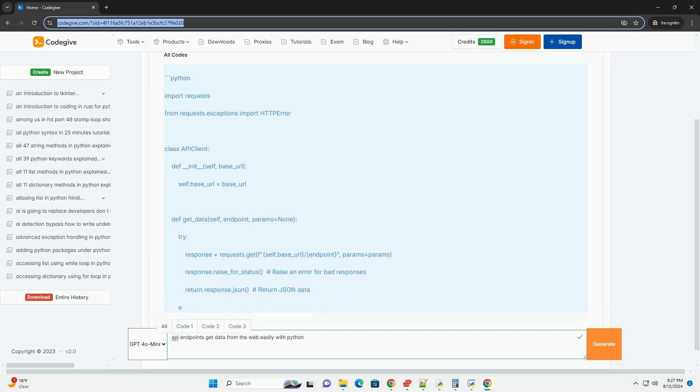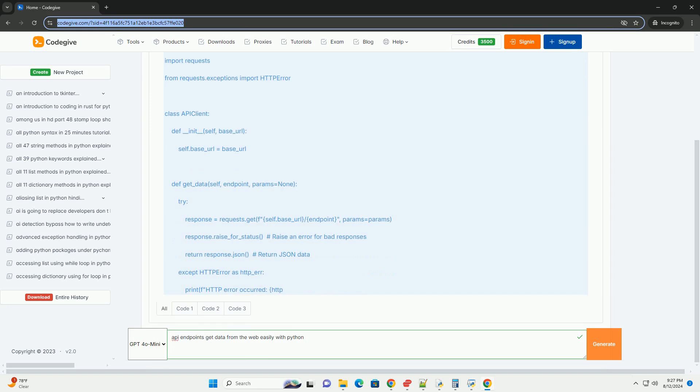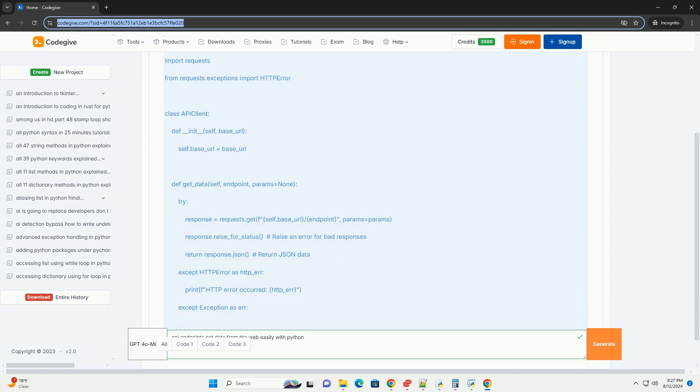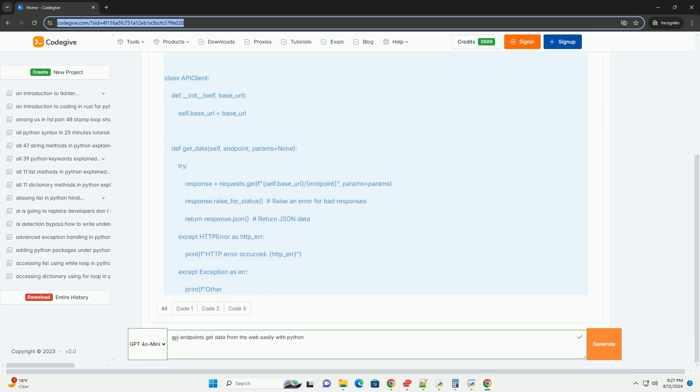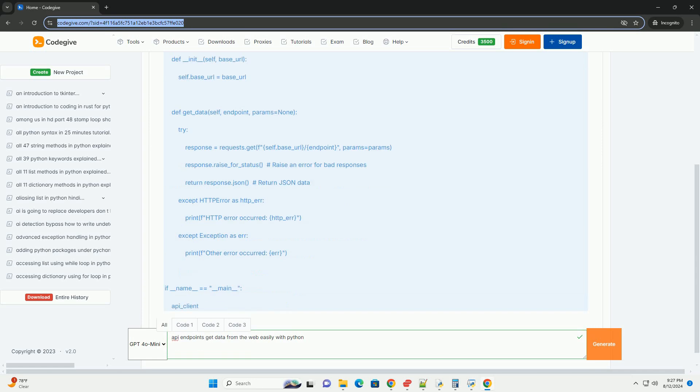When working with APIs, the concept of an API endpoint is crucial. This tutorial will help you understand what API endpoints are and how to use them to get data from the web effortlessly with Python.